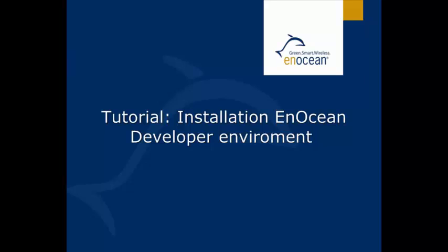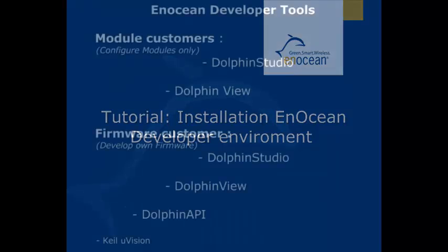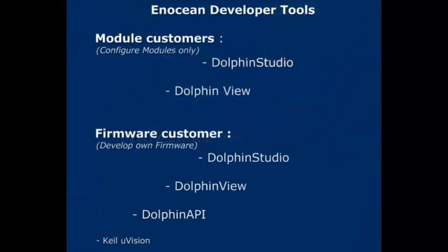Welcome to the first tutorial video. In it we will talk about the EnOcean developer environment installation. We differentiate between two types of usage.